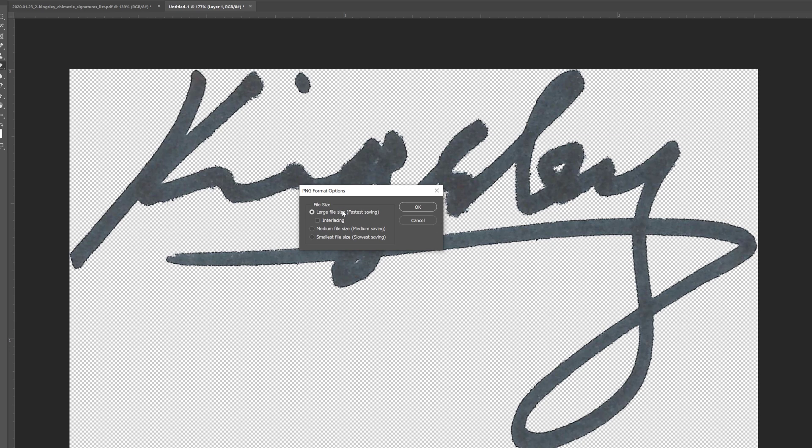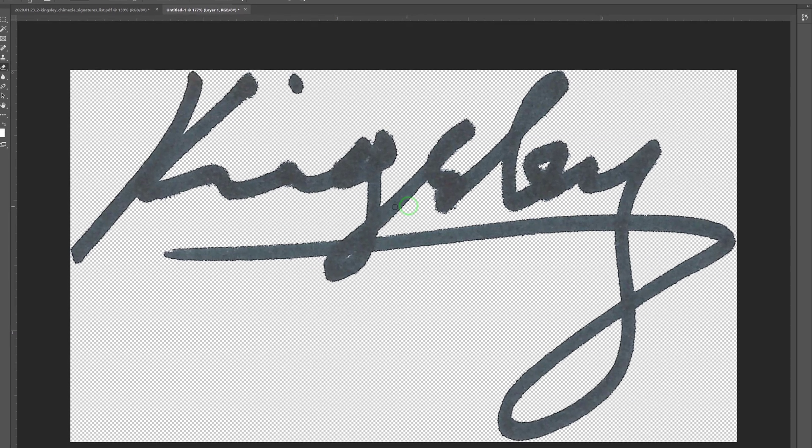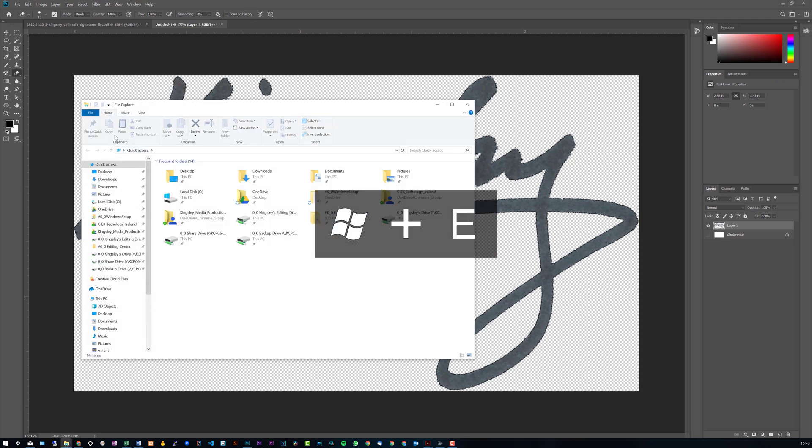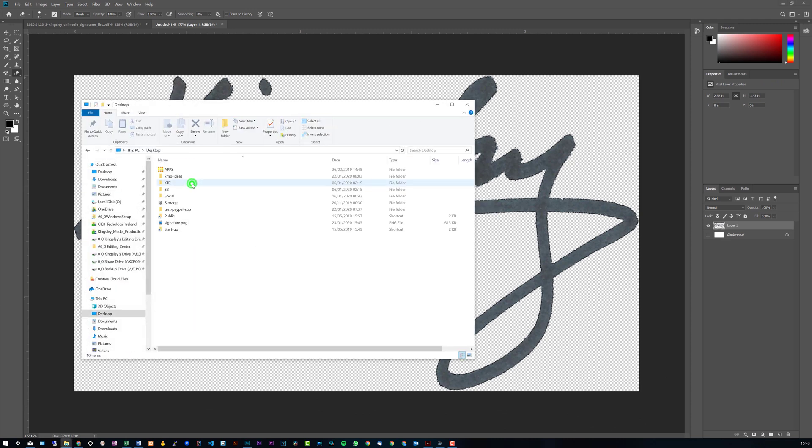I normally go with large file size just to make the quality a little bit better. And then hit OK.